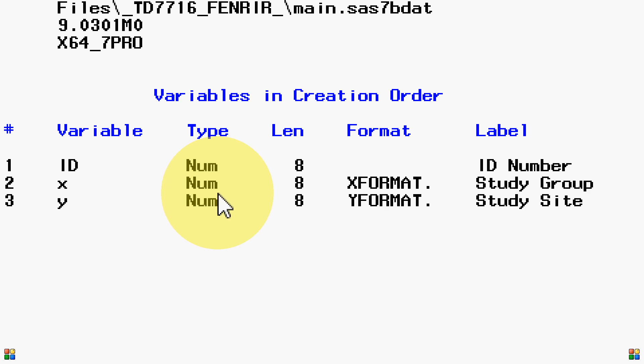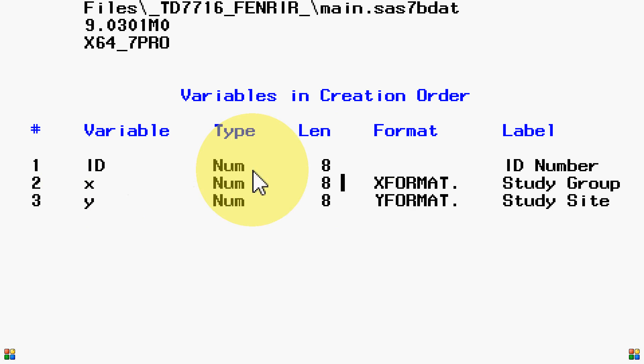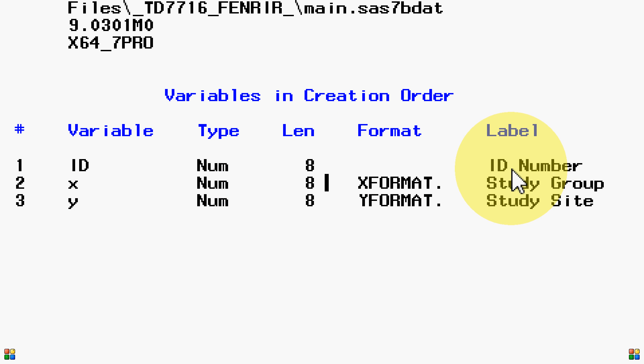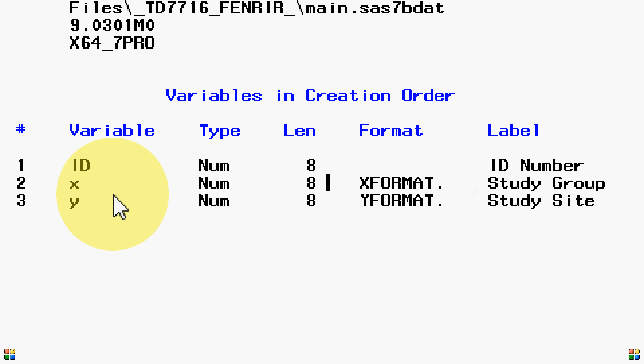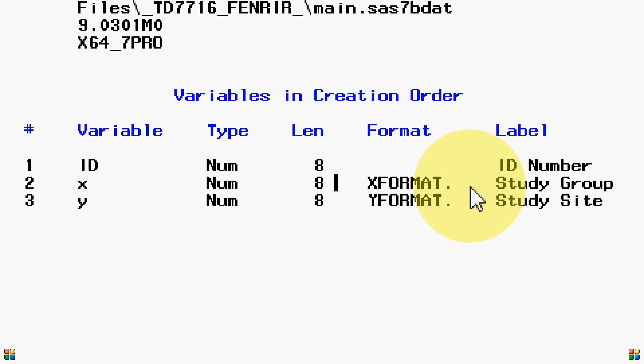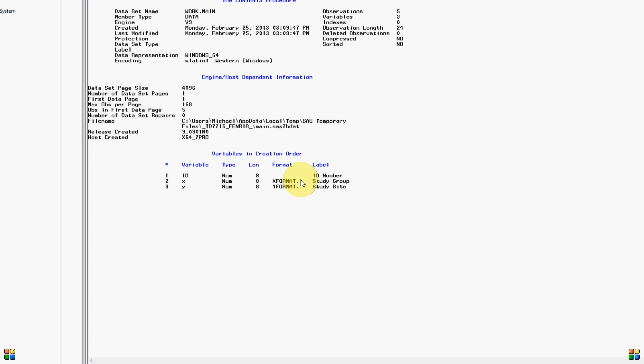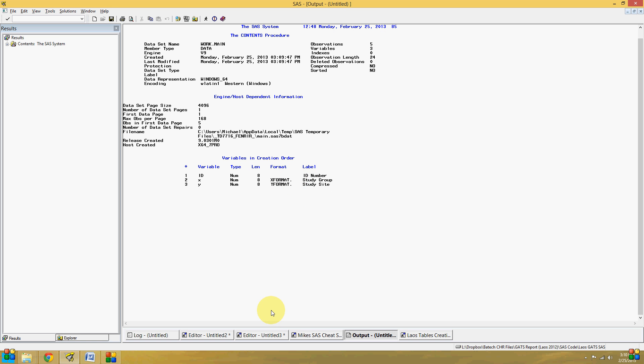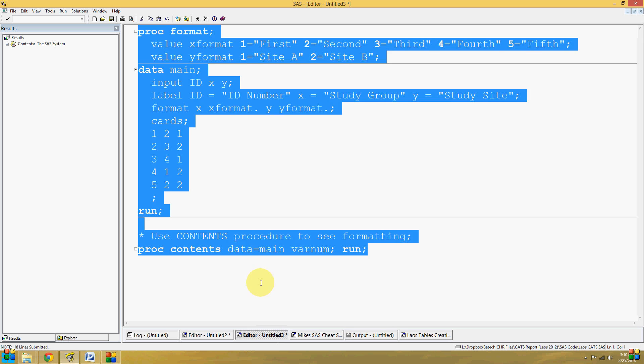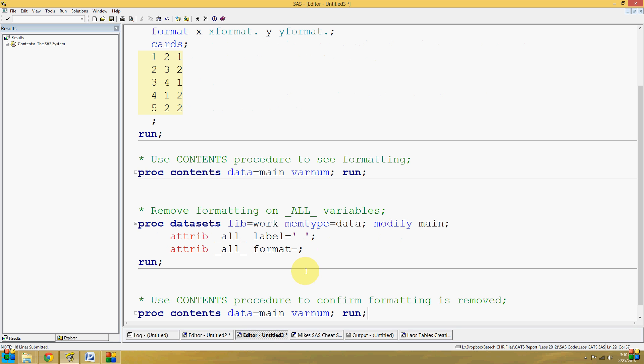I'll zoom in here and show you that the id has a label id number, the x has a study group label, as well as an x format. If you want to remove these for whatever reason, you can use the datasets procedure to modify all of the attributes.